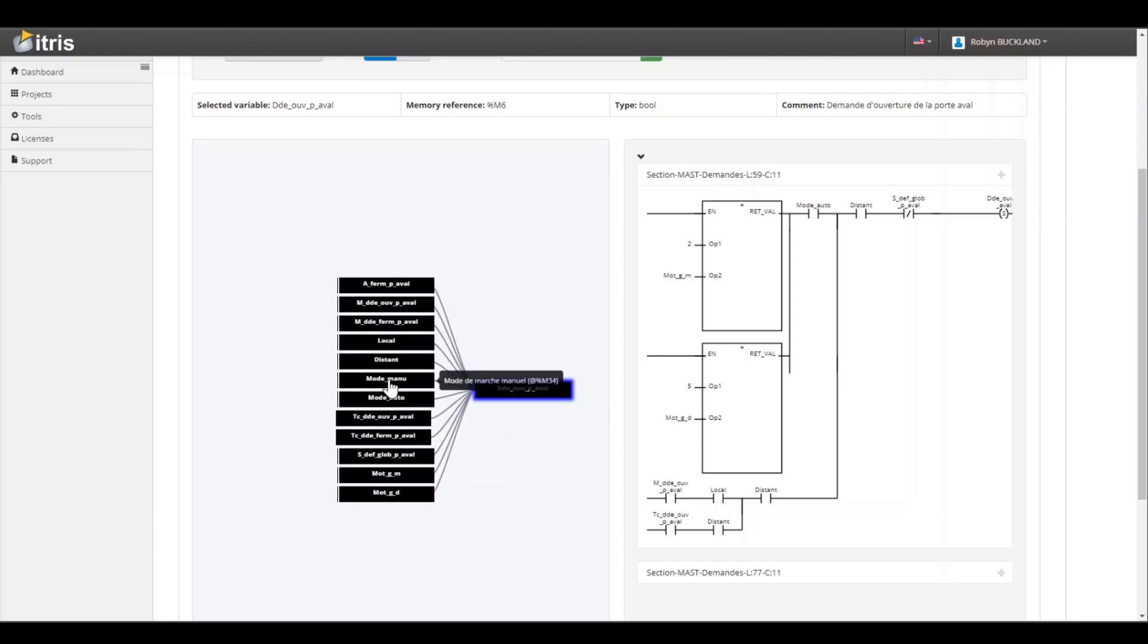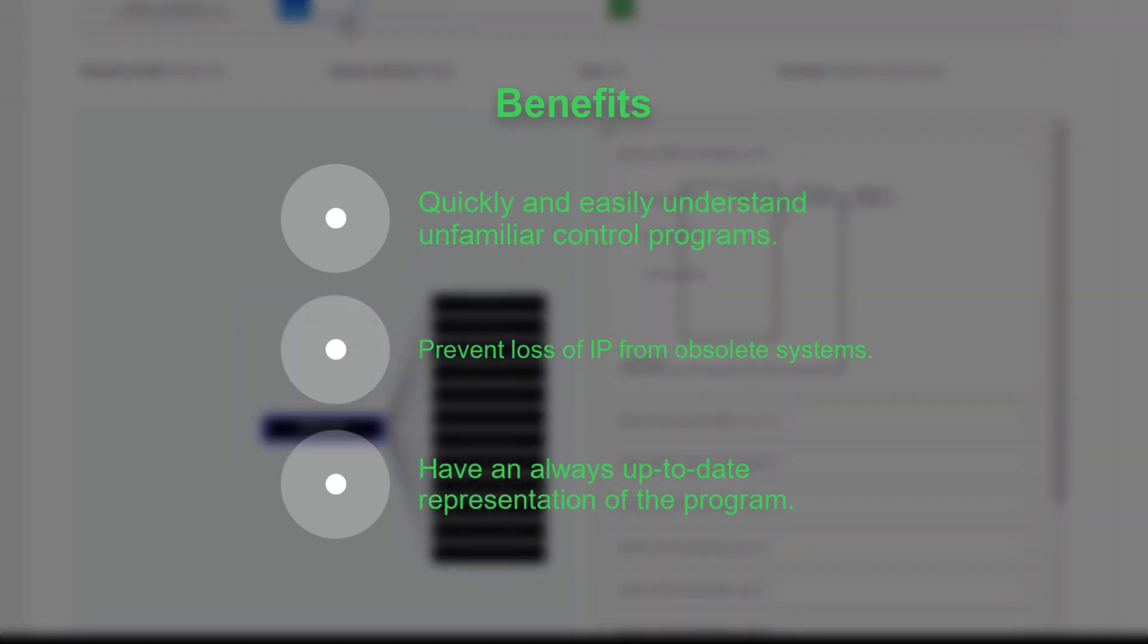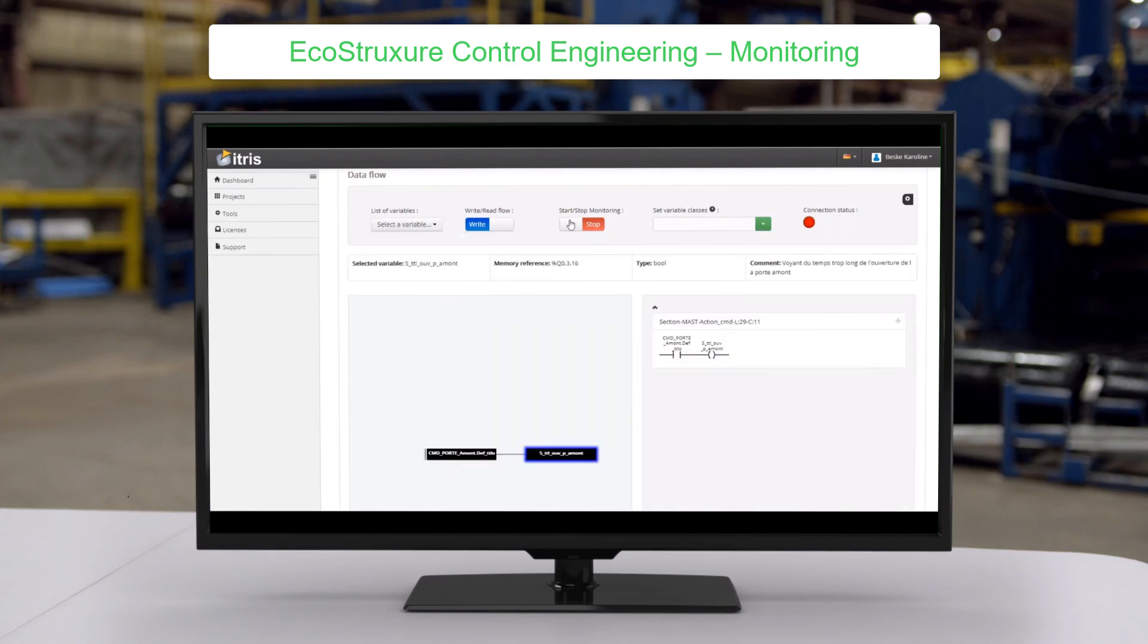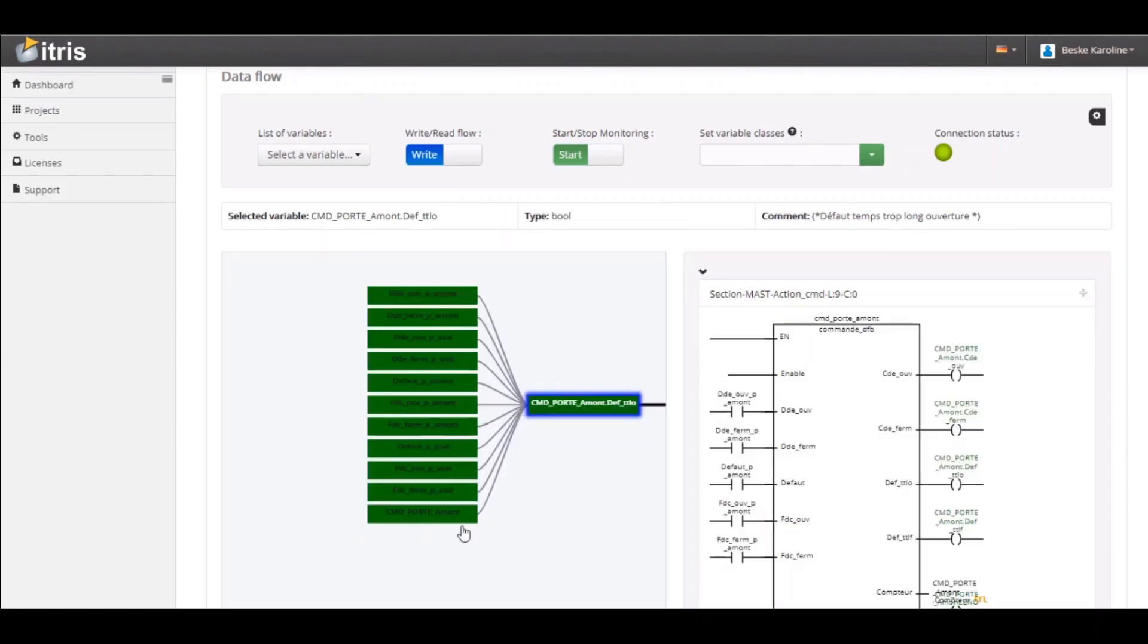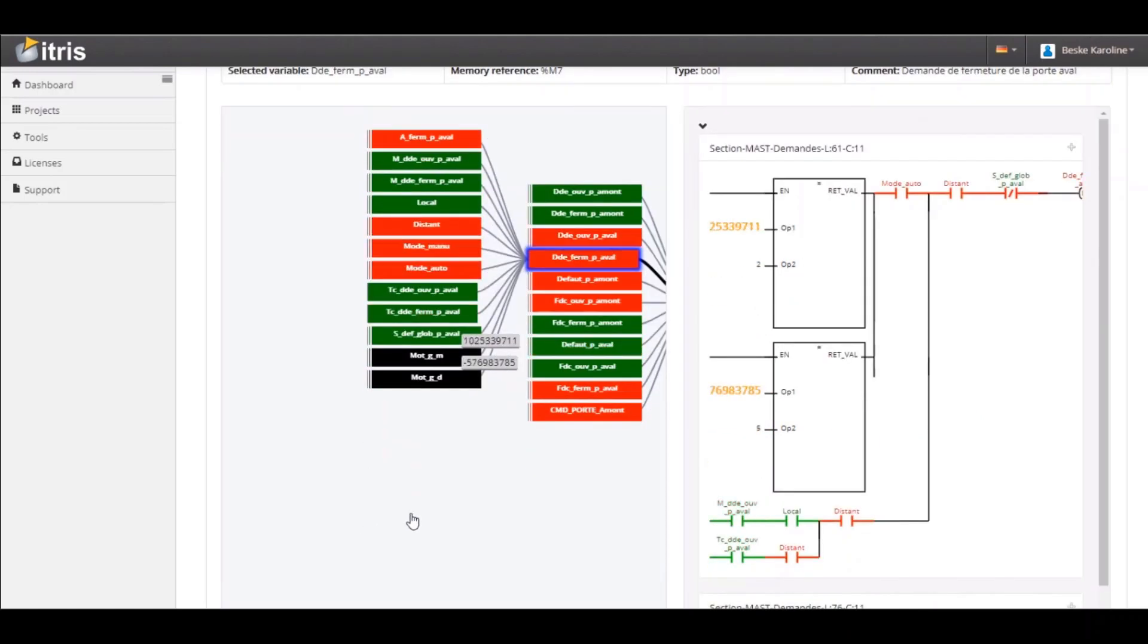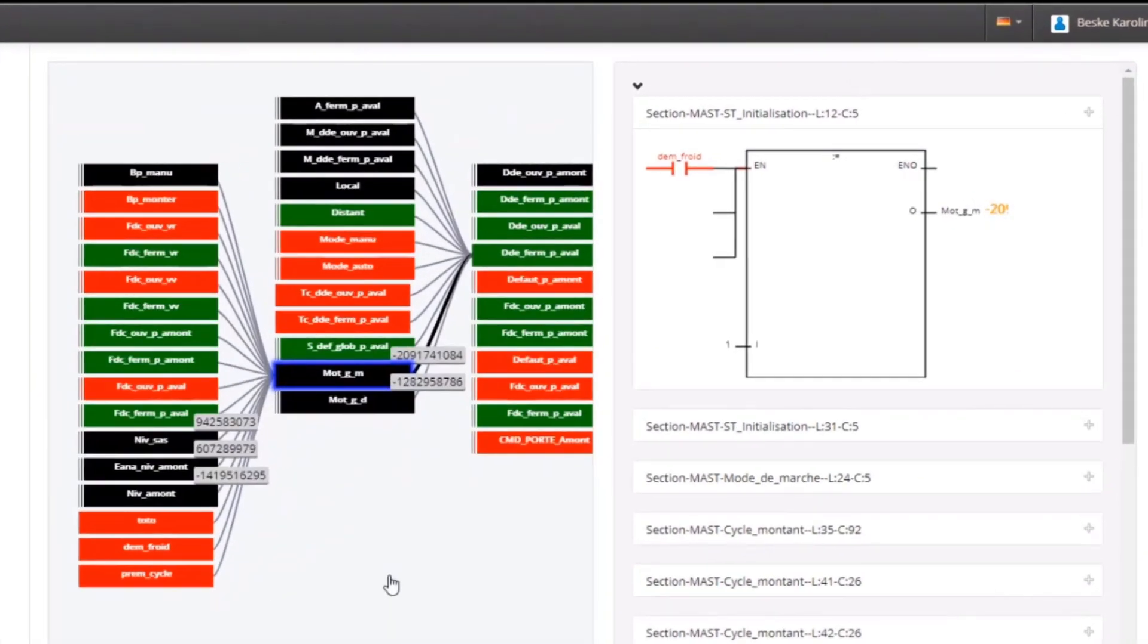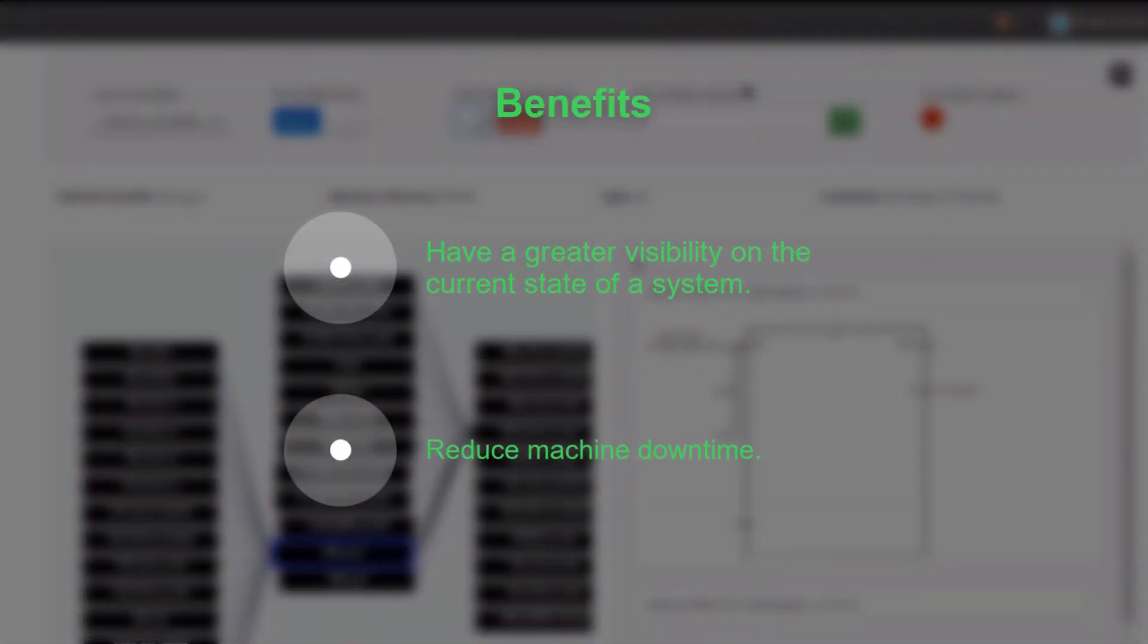Finally, EcoStruxure Control Engineering Monitoring is a real-time system level diagnostic support for troubleshooting of PLC-based control systems. It works by providing a simplified representation of the program upon which the real-time variable values are displayed. This allows you to understand the current state of your system more easily and to find the origin of a machine failure more quickly.